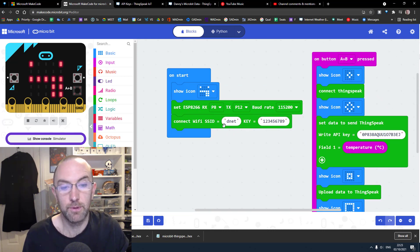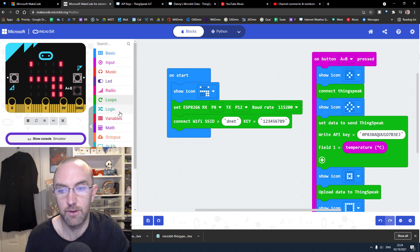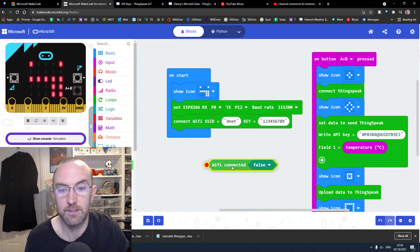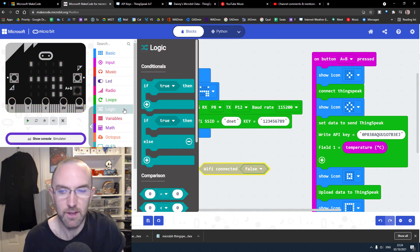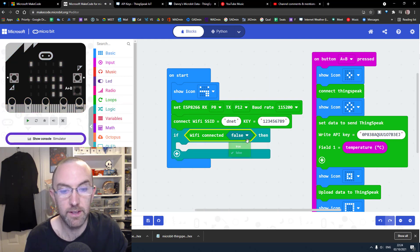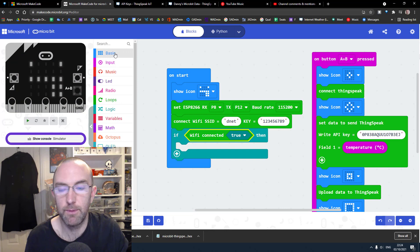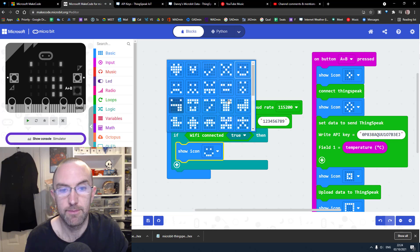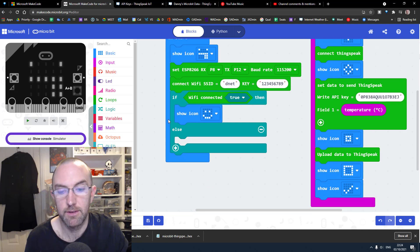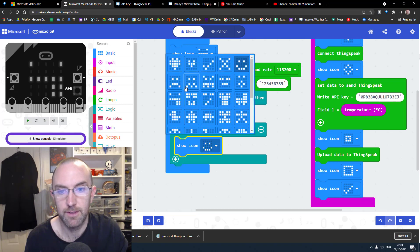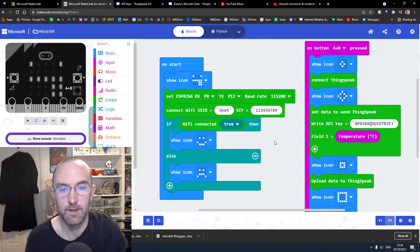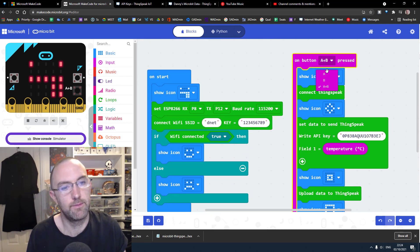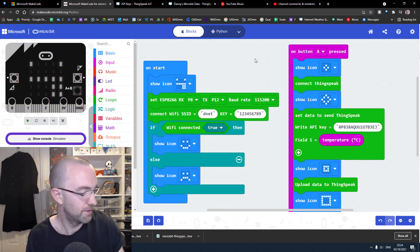I could also put something here to say if it's connected to WiFi successfully or not. I'll go down here and use WiFi connected false — I just need some logic: if WiFi connected is true, celebrate with a smiley face. And you can add an else branch because if it didn't connect, you'll be sad. I'm going to press button A instead of A and B because pressing A and B together the board pops out.